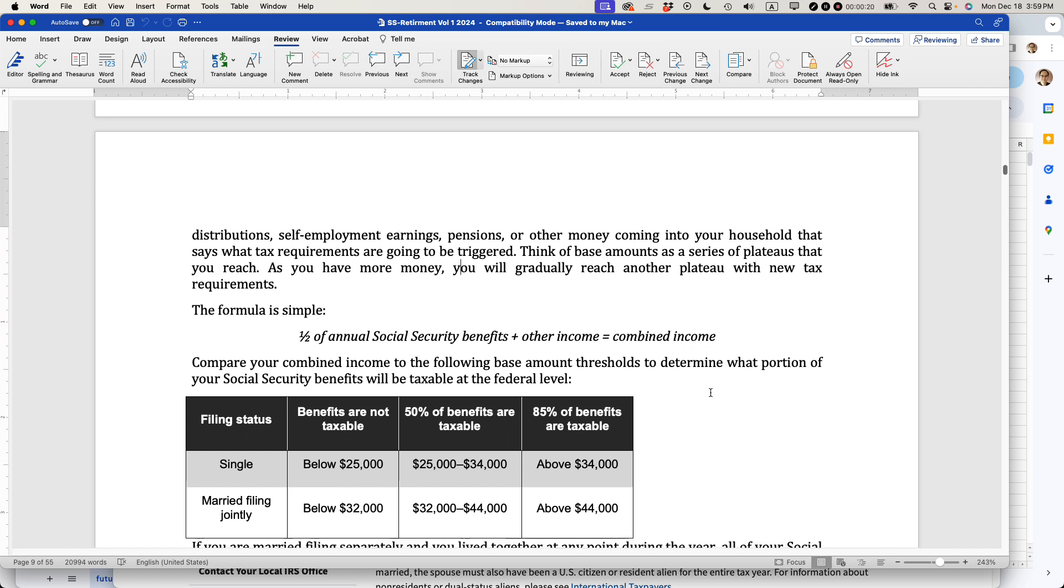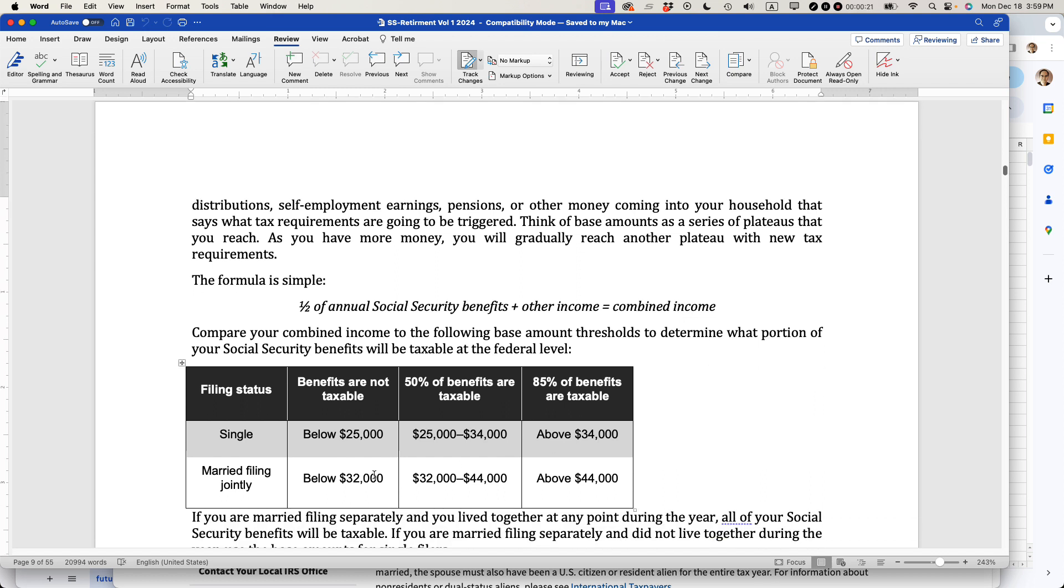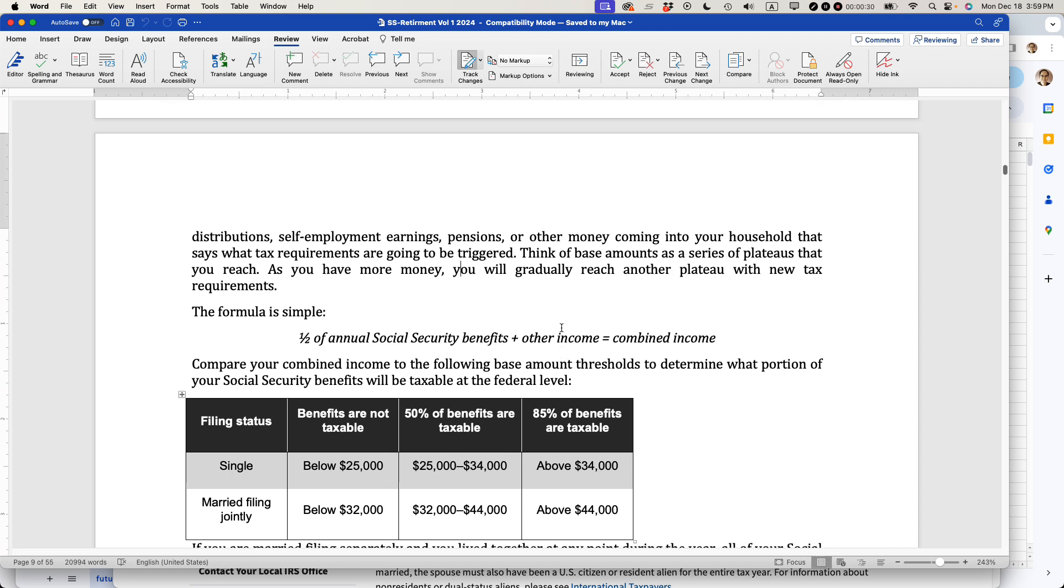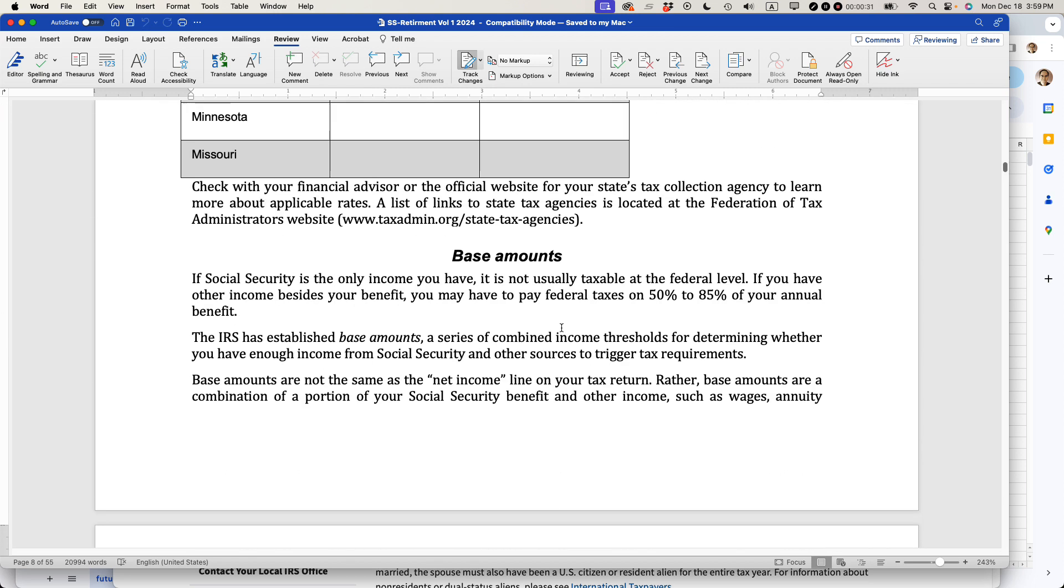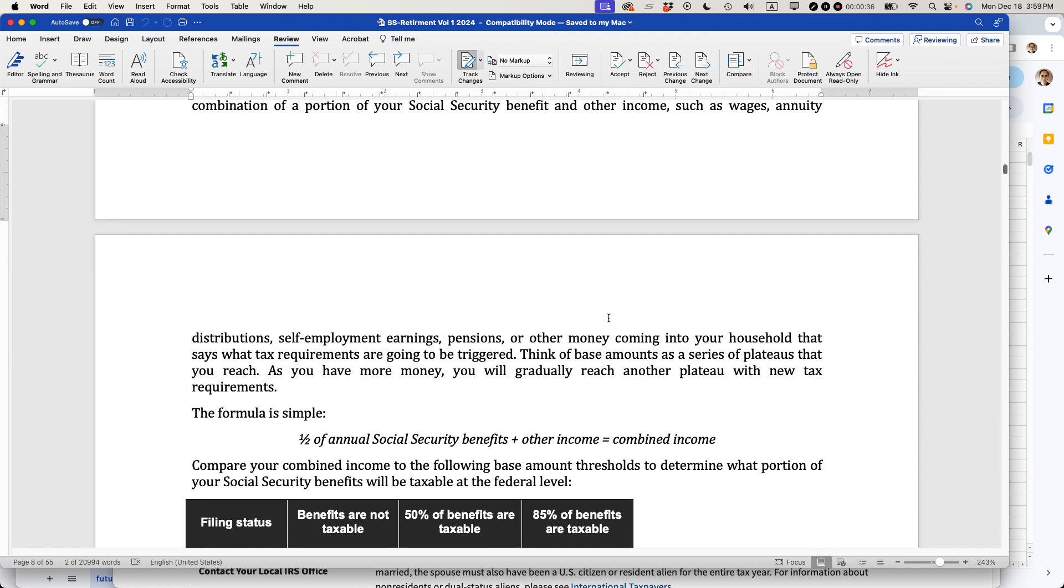She has a chart in there which explains some thresholds. But before you look at the numbers, it's really important to understand what these numbers mean. This is not the same as your net income or your Social Security earnings. Rather, it's a special number Social Security refers to as base amounts. It's basically a type of combined income.